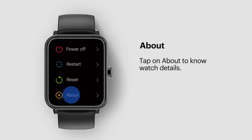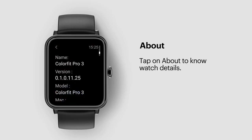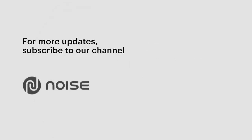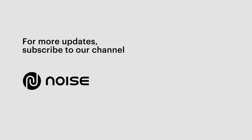About. Tap on about to know the details of the watch. For more updates, subscribe to our channel.